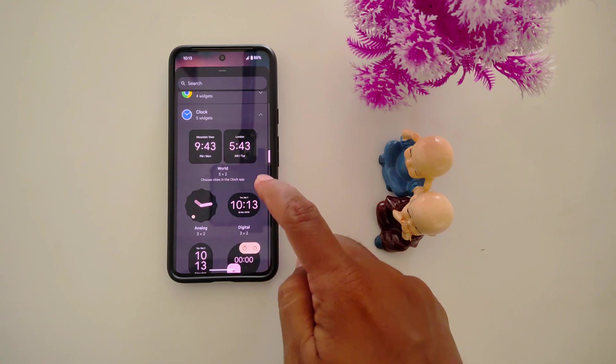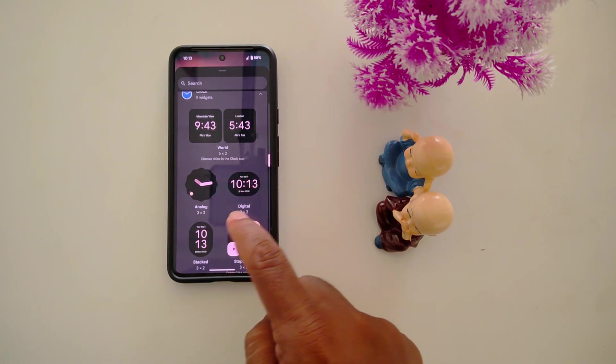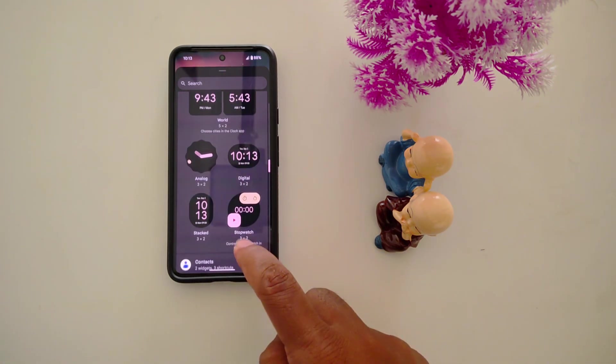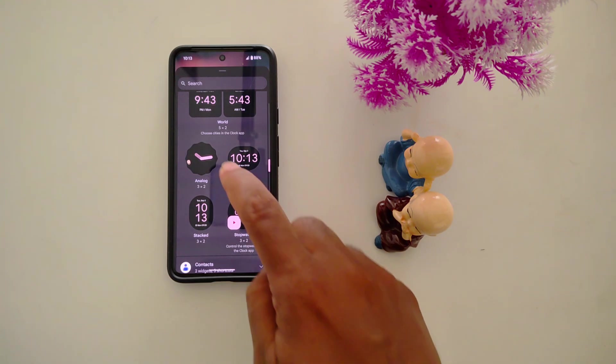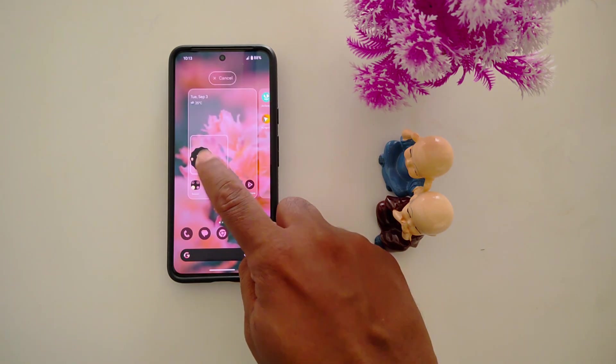Here you can see world clock, analog, digital, stack, and stopwatch options. In this example, we select the analog clock and long press it.